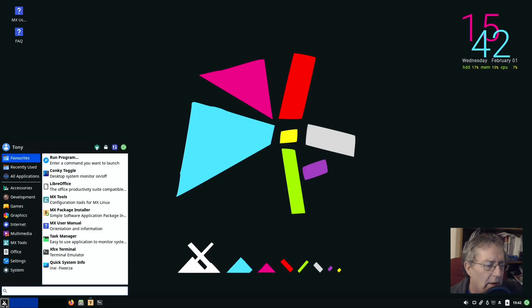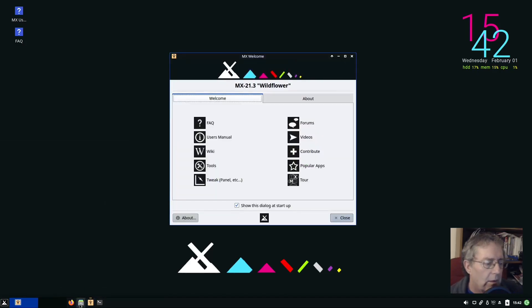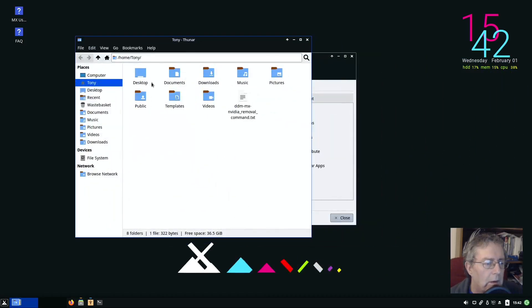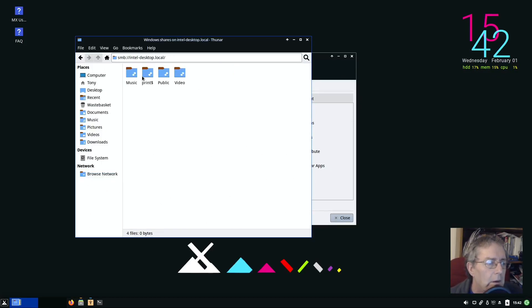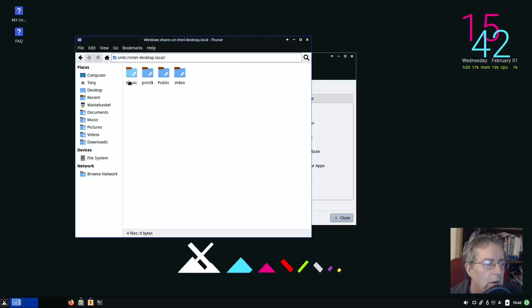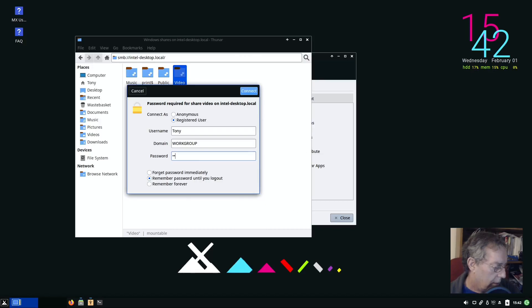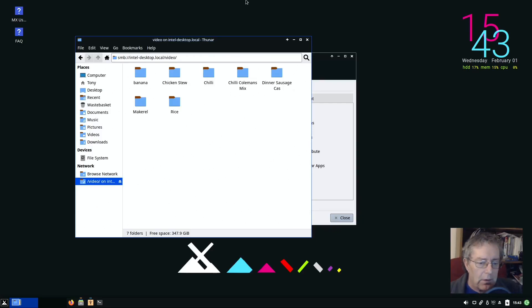If not I'll probably leave that for another day. My file manager, browse network. Ah, it's finding my other computer. That's okay, that's just networked with it straight off, that's no hassle at all.